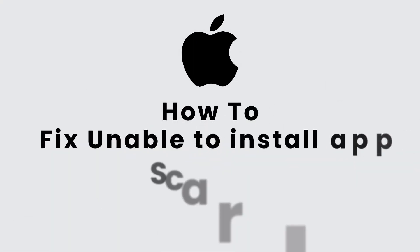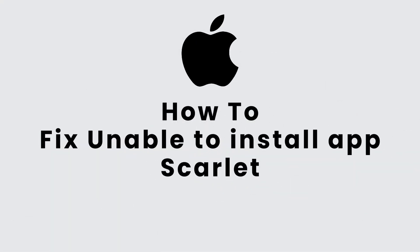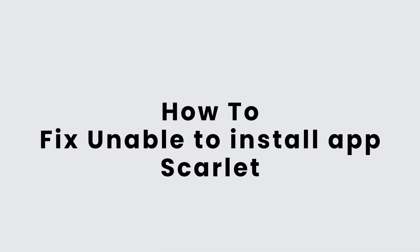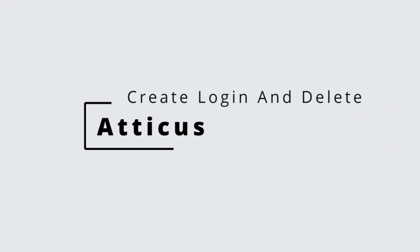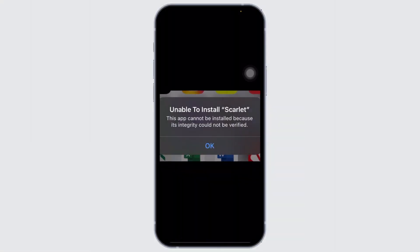How to fix unable to install apps Scarlet. Hello guys, I'm Atticus from Create Login and Delete, and in today's video I'll teach you guys how you can fix not being able to install apps Scarlet and getting an error.